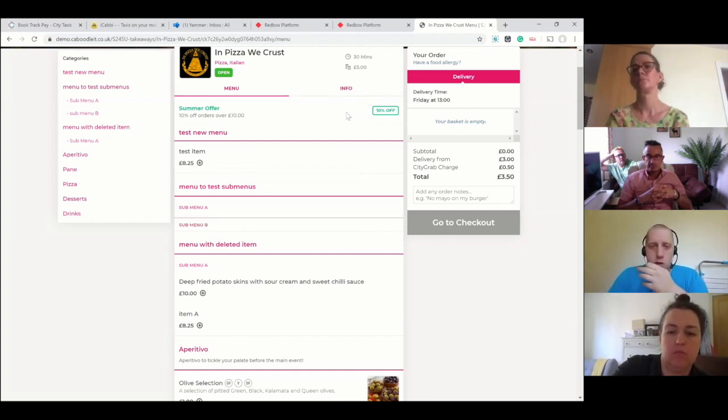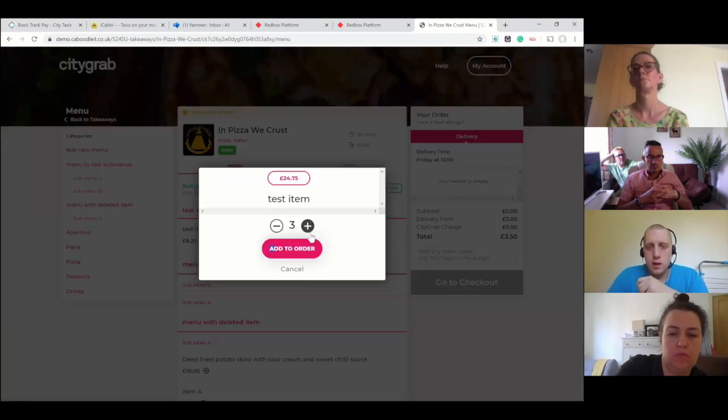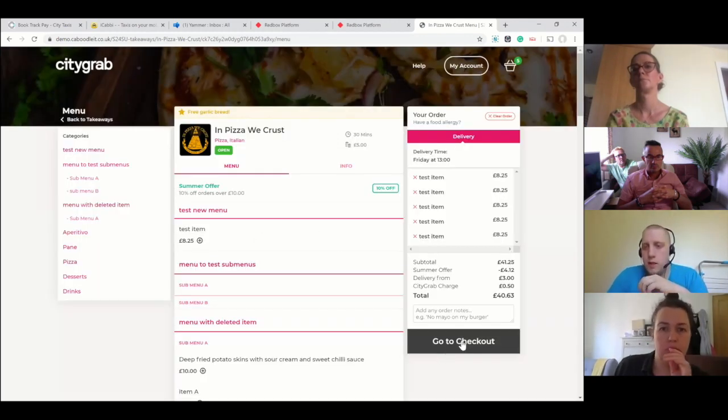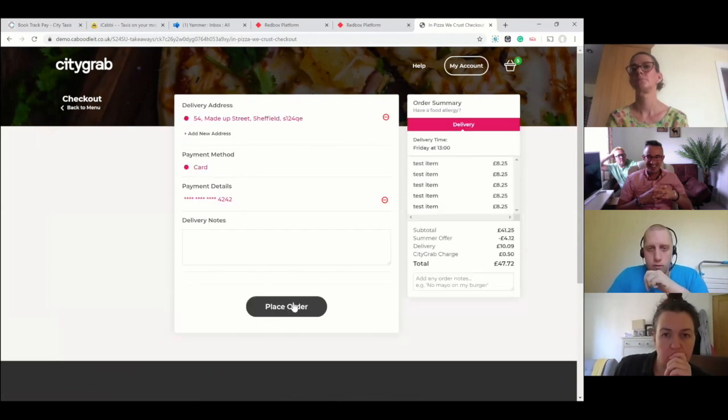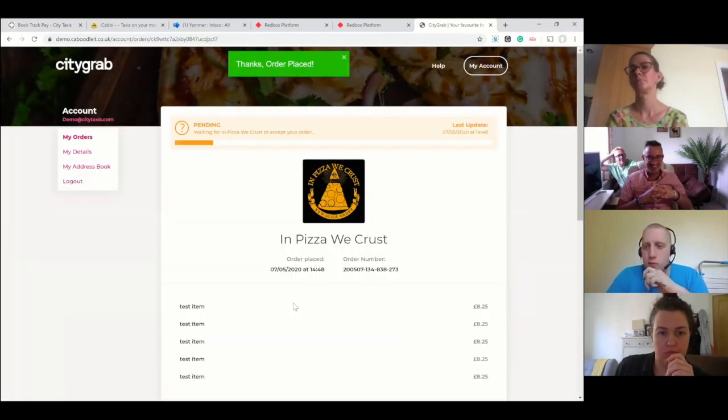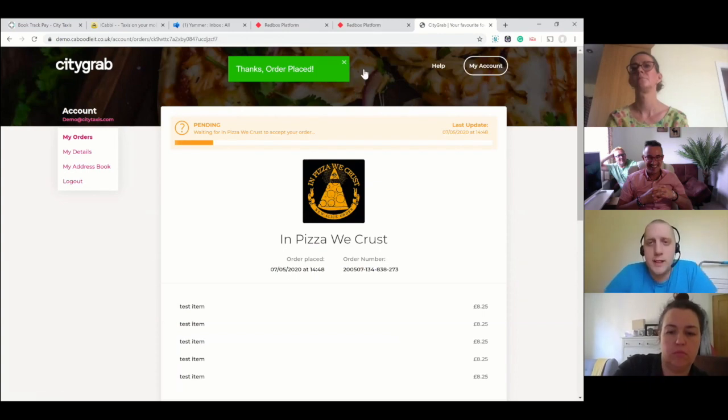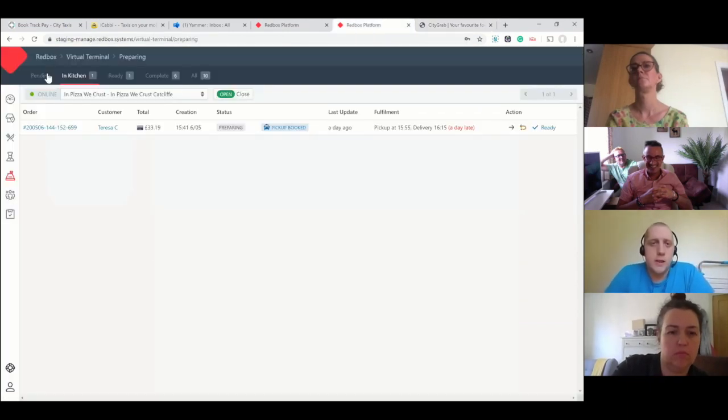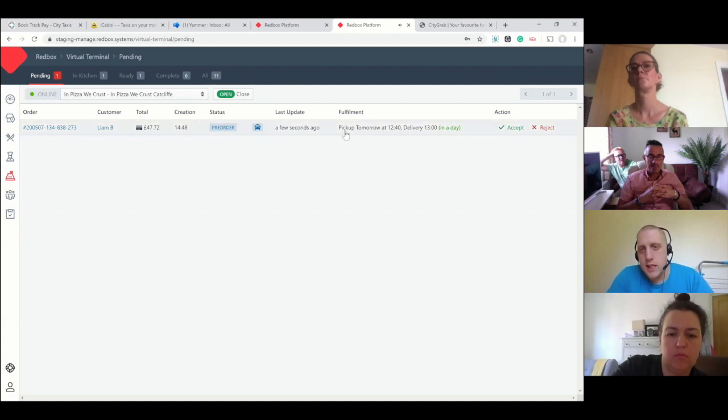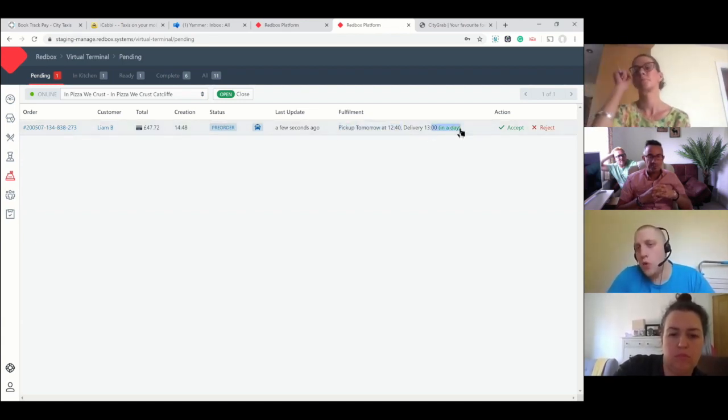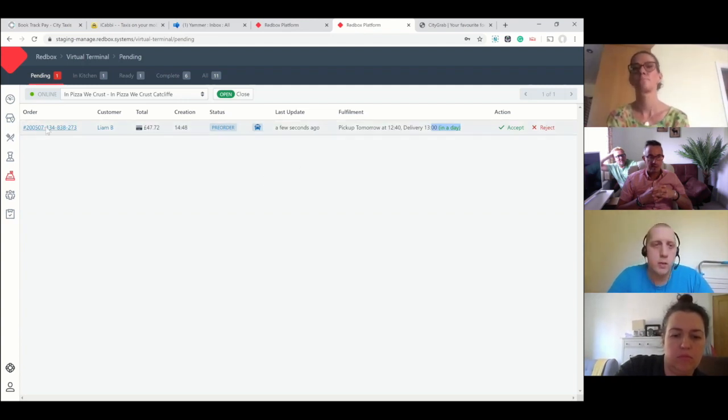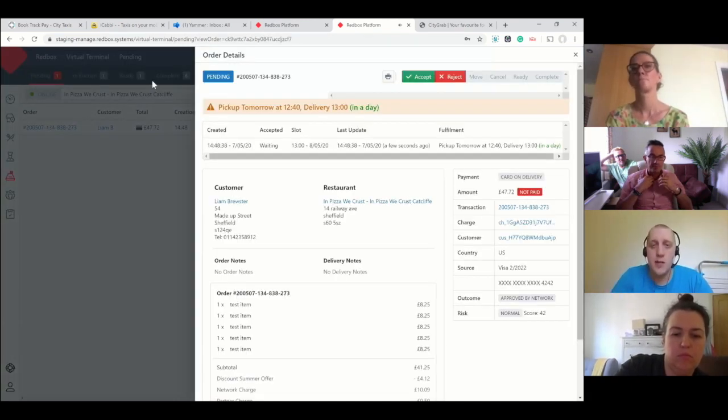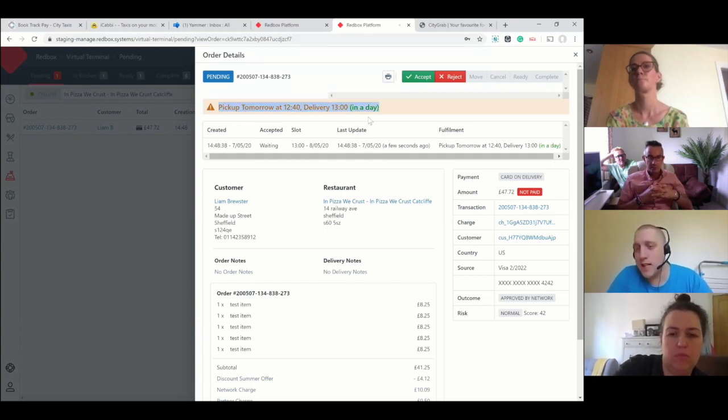If I jump over to the annoying thing, see now it's gone 'pickup tomorrow.' It's in one day just to try and make it a bit more clearer to them. We've gone one step further - it's got a big warning across the top to say it's not today, it's tomorrow.